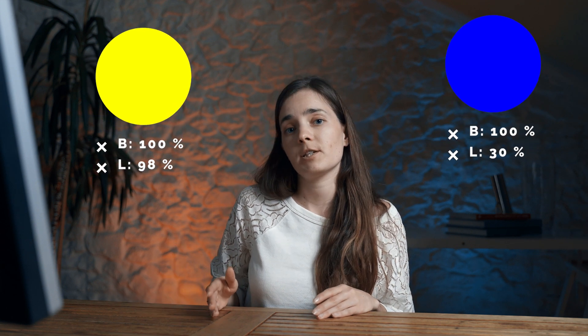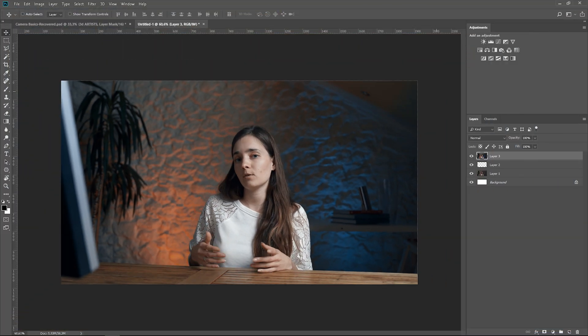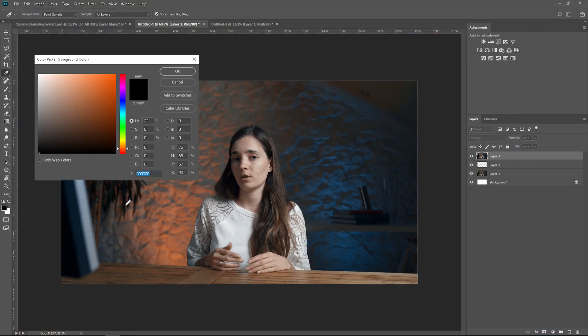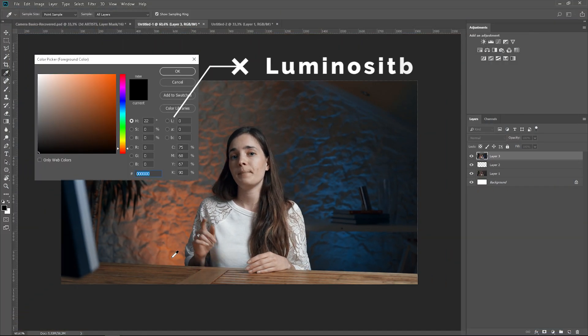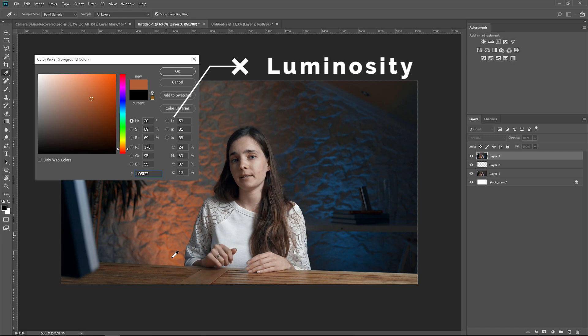Luminosity ranges from white to black. When you want to check the luminosity of a color, you can pick it in Photoshop and check it there.